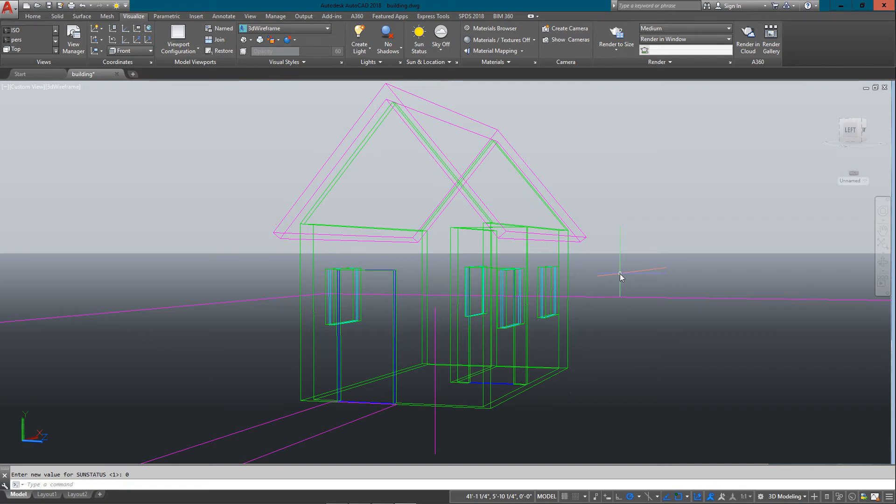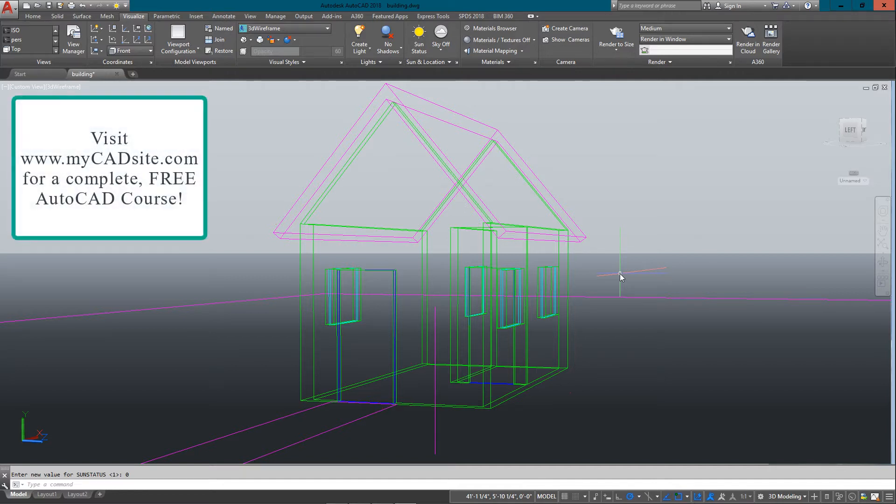Hello and welcome to mycadsight.com. This tutorial is the last one in level 3 and it's going to deal with lighting and rendering. By this point, if you've gone through all the tutorials, you've learned how to build a model and add materials.